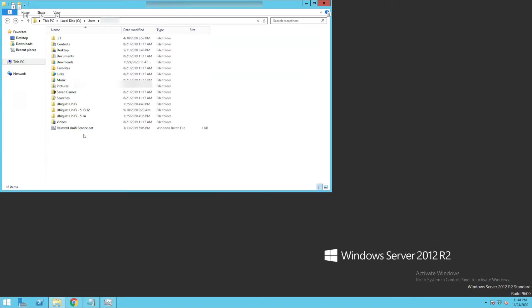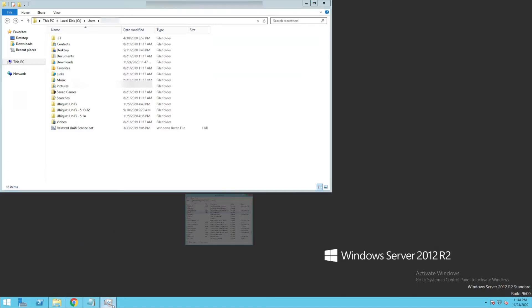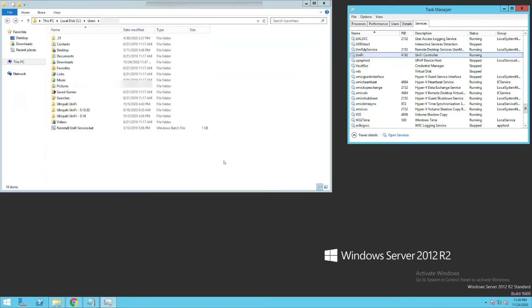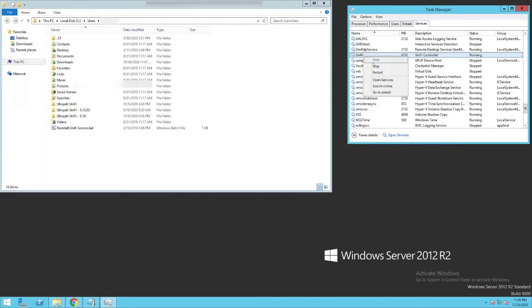I've already downloaded the new version of the UniFi controller, but first we need to stop the service and then we need to make a backup. So I'm going to get that going here and go over to my services, I'll find the UniFi service which I've already done here, and I'm just going to stop it.